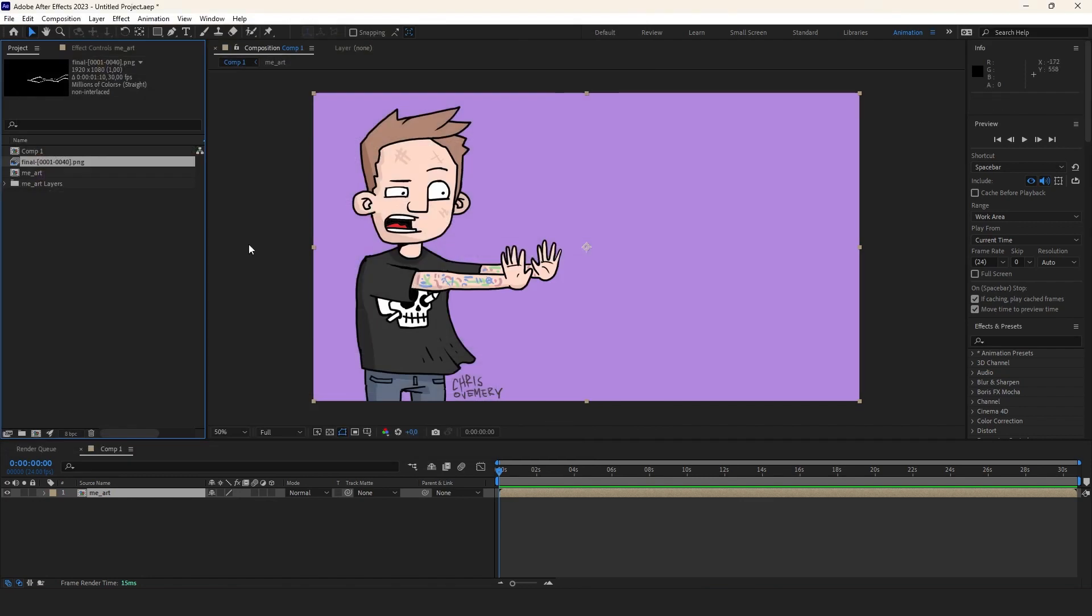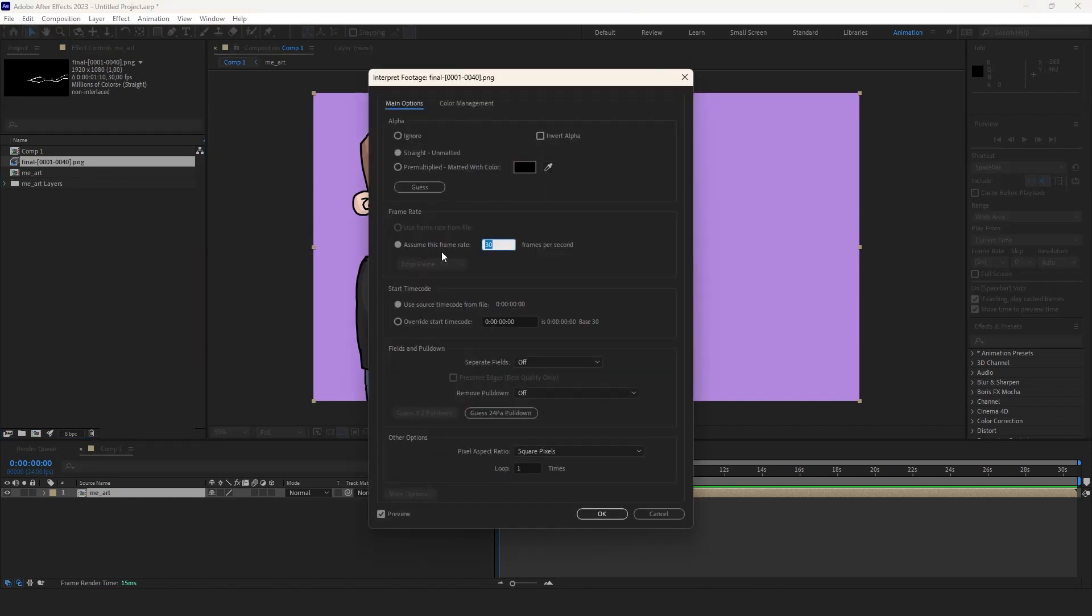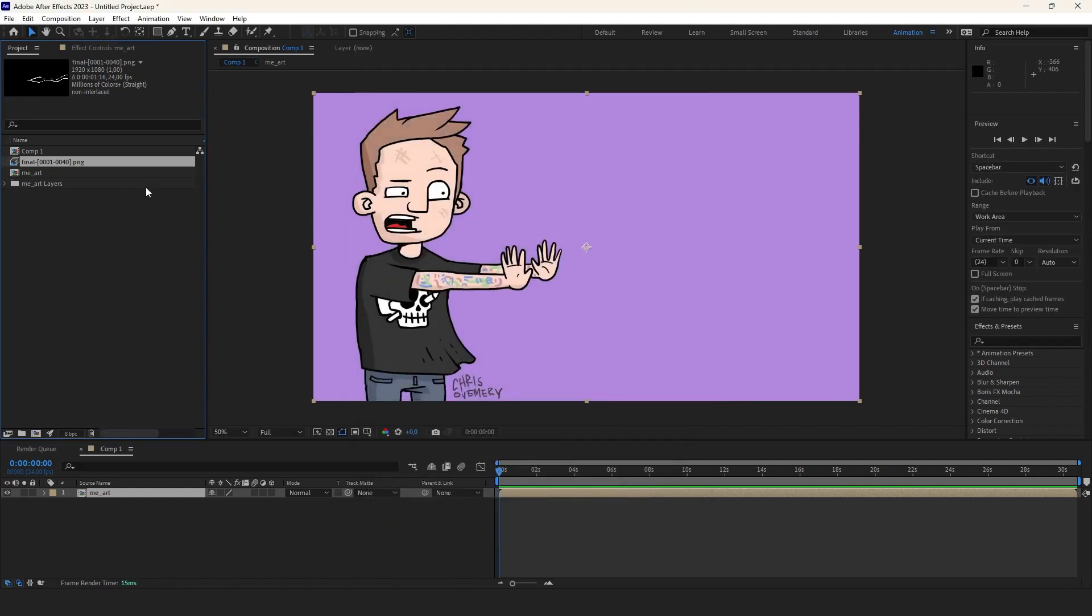Now we need to make sure the FPS on our sequence is right by right clicking it and going into Interpret Footage and Main. For some reason by default all sequences are 30fps but we want to lower it to 24. So we do that and hit OK.